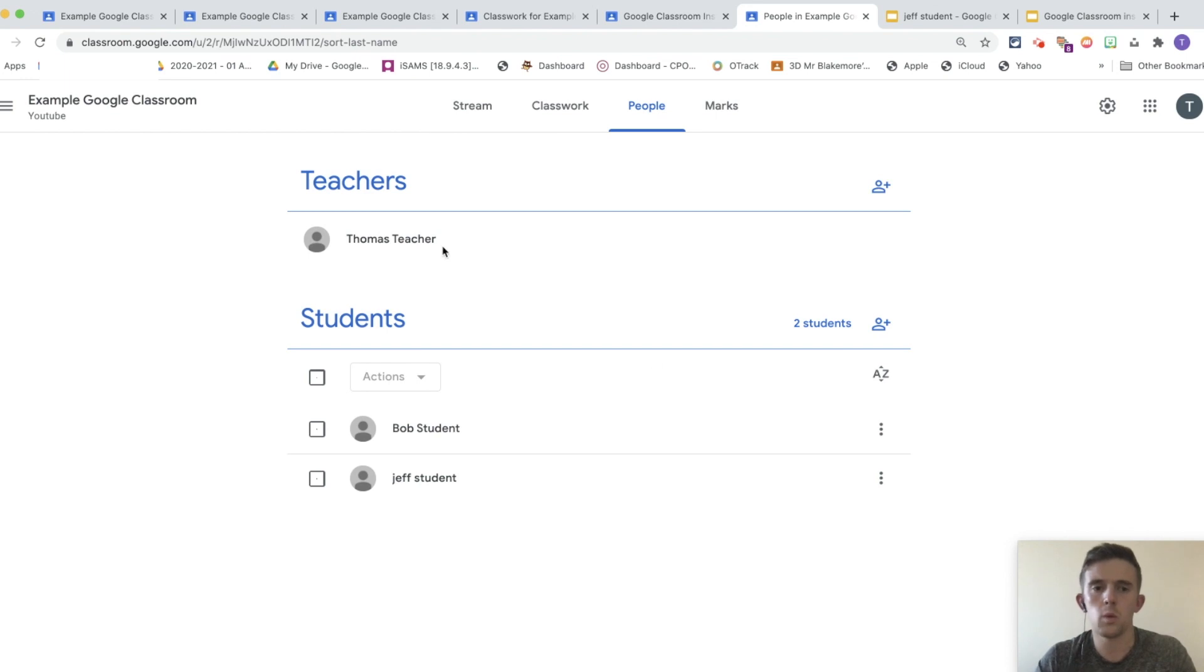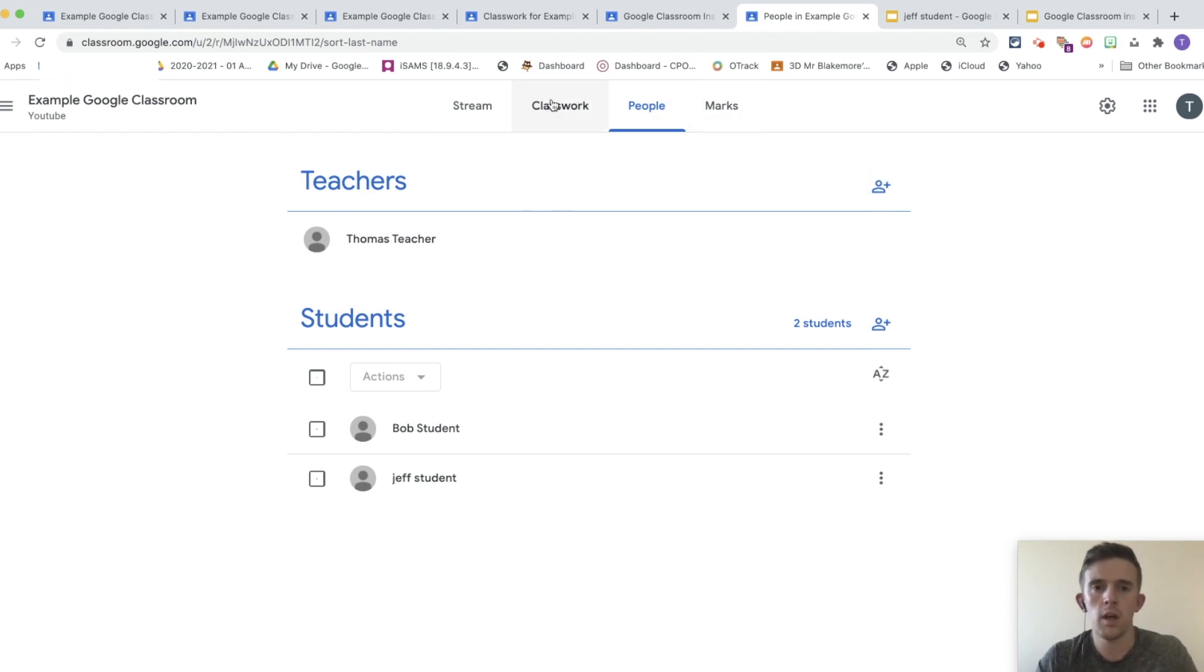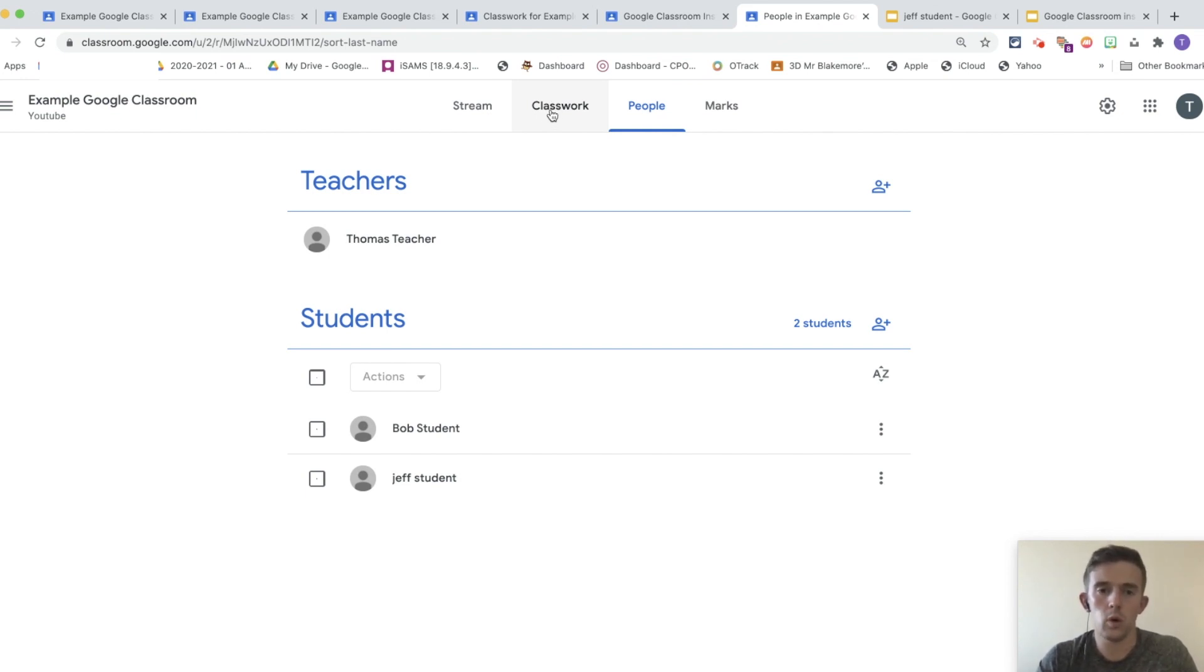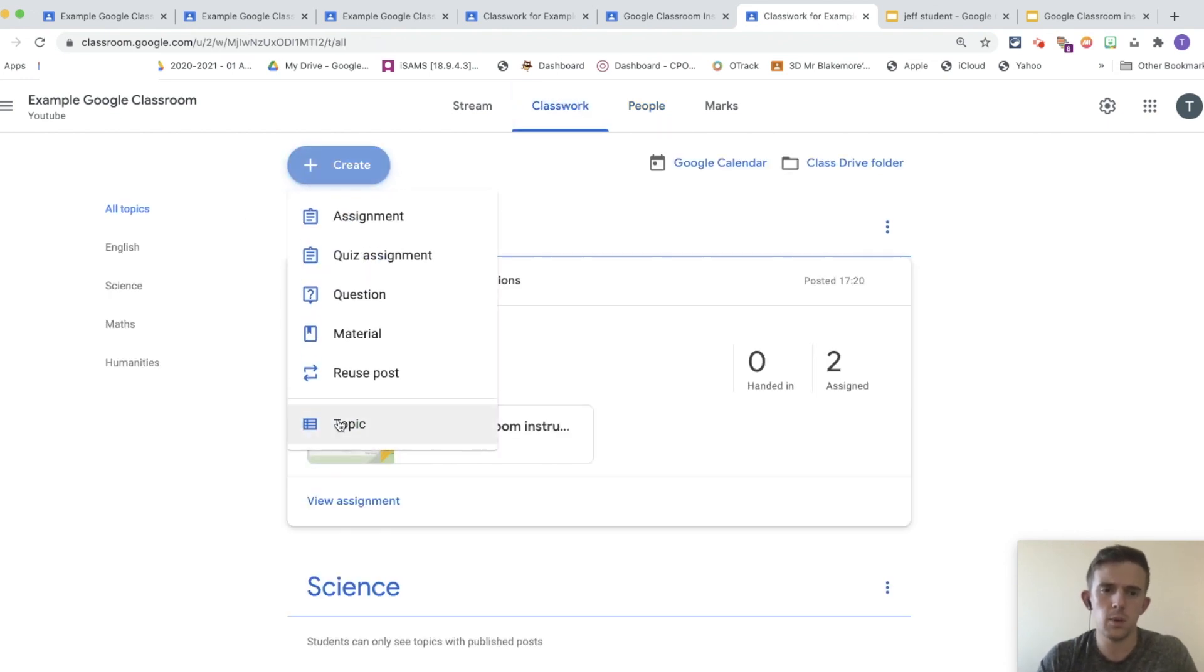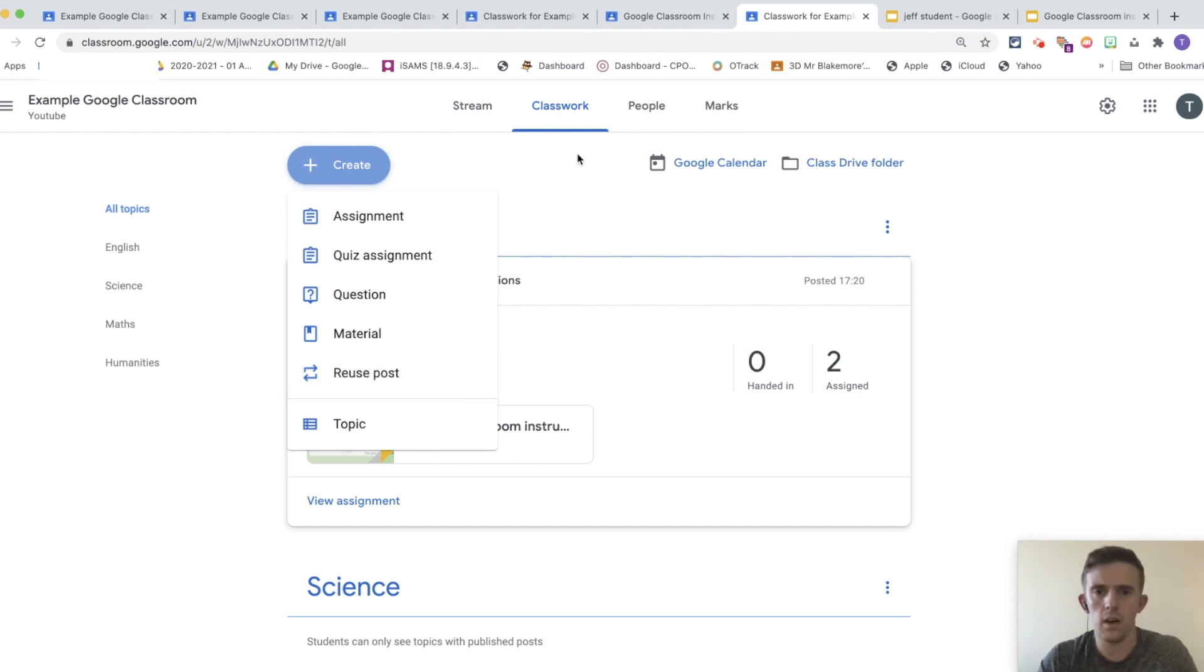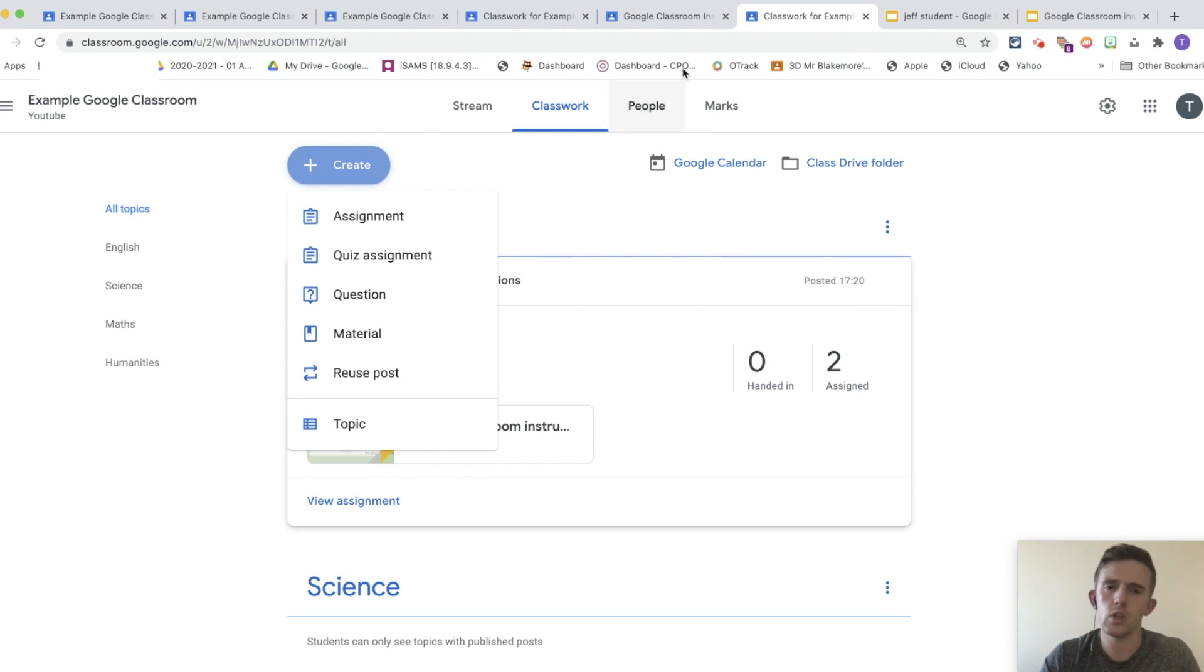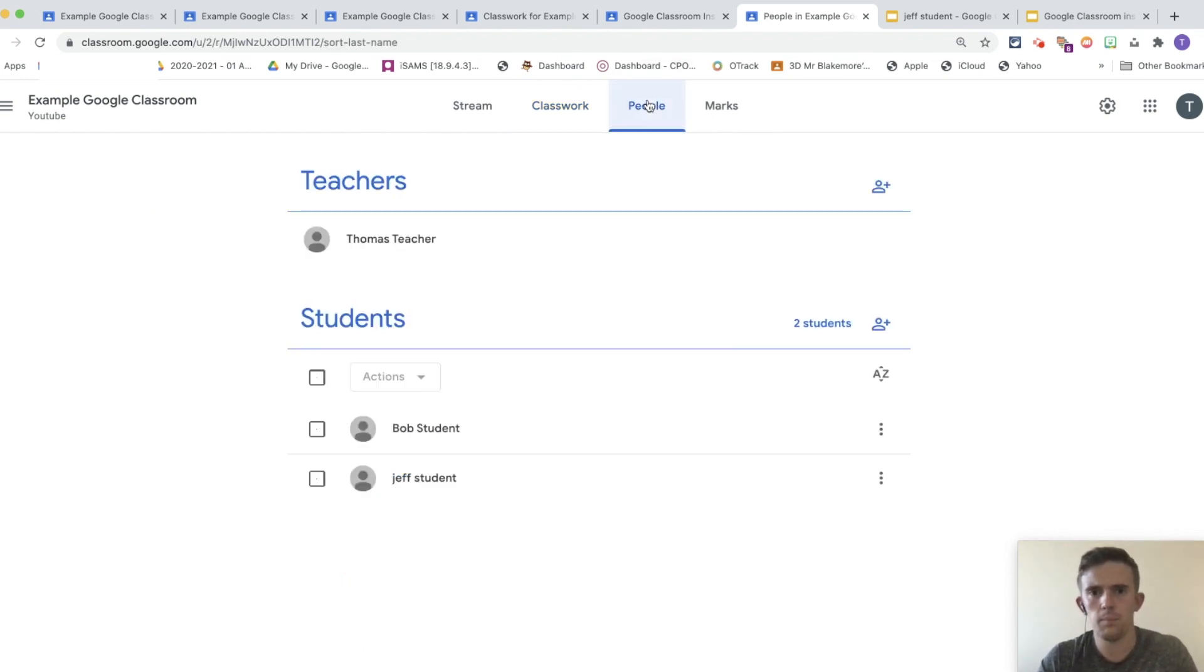One of the things that works really well is adding other teachers into your Google classroom. The reason that's really effective is one, they can also see other bits of work that you have done, and you can see work that they have set for their class. But what's really effective is by doing that, you can use the reused post from other people's Google classrooms. And it makes life a lot, lot easier. Please make sure you watch my top tips for Google classroom so that you learn how to use the reused post button in more effective detail.